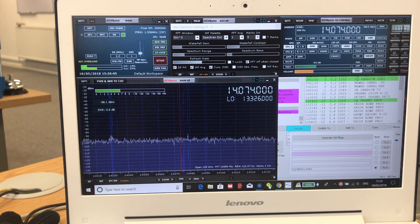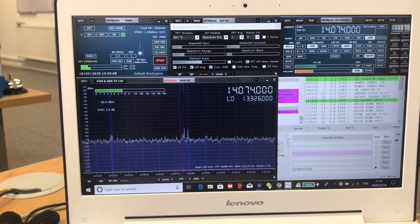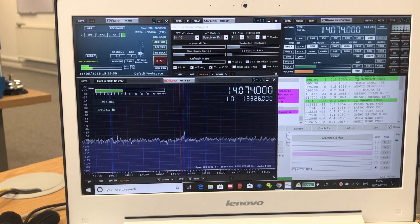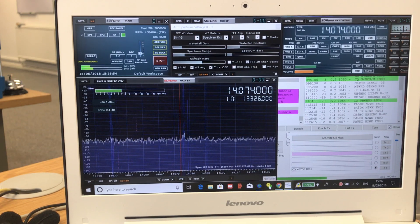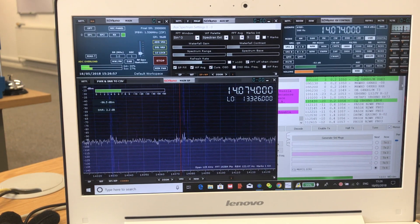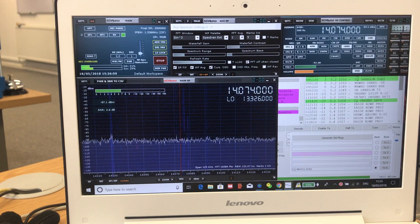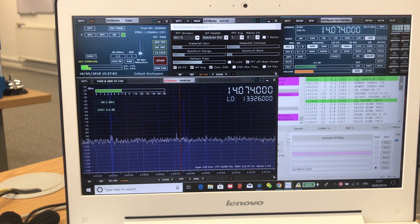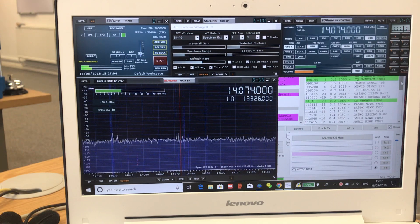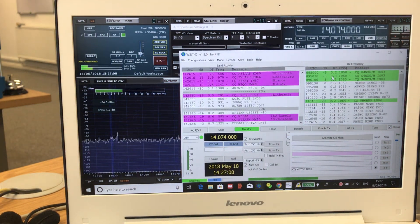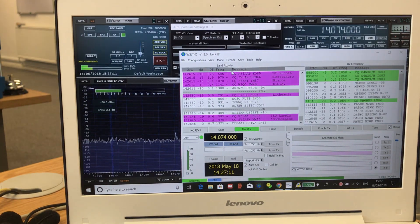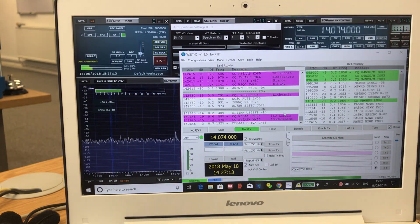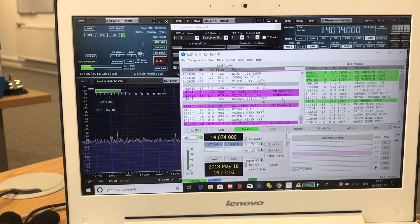I think it was called net clock. Before I had installed net clock I was getting no decodes at all. As soon as I installed it, the clock jumped about 10 seconds to be correctly synchronized and then the decodes immediately started to appear in the band activity.